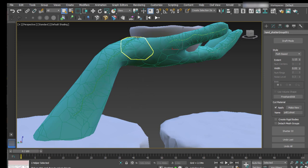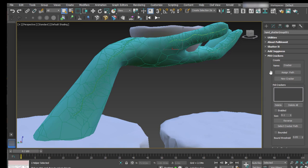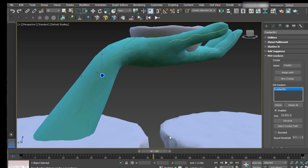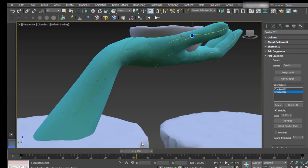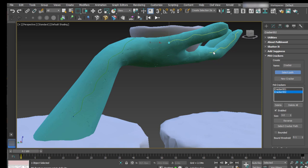But we need something to trigger the extrusion. You can use rigid bodies, but for cracks it's better to use PDA crackers. Let's open the PDA crackers window — it's the same process: select assign path, select our spline, click on new cracker, and you can see a little sphere has been created traveling along the spline. Reduce the size because it is too large. Do the same with the second spline — select it, create new cracker, reduce the size. And do the same with the last curve — select it, create new cracker, and make it smaller.